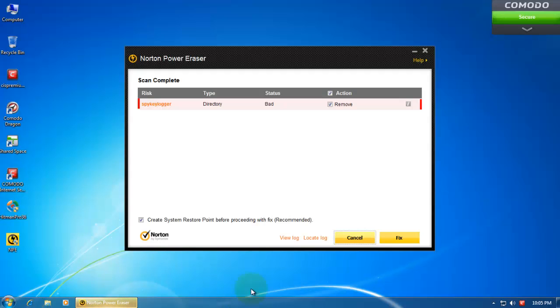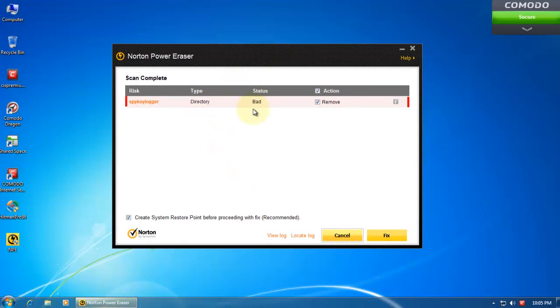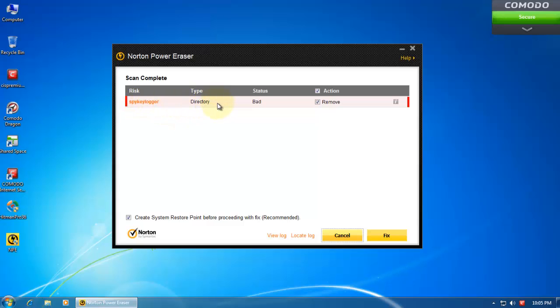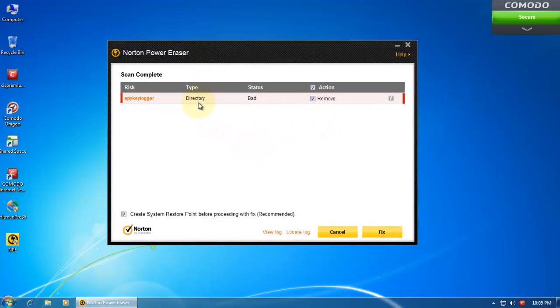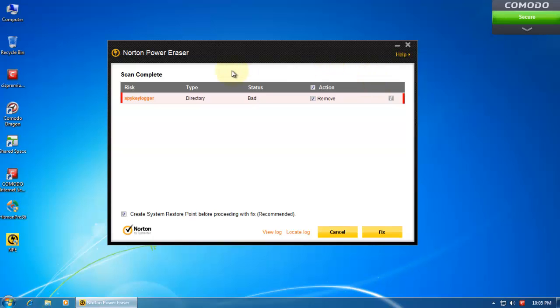Looks like Norton Power Eraser was actually smart enough to find this Spy Keylogger. And it's found the entire directory. Not just a single file. And once we remove it, it says it's pretty clearly bad. It's not the cloud. It's the direct signatures that caught it. And I'm pretty sure that this is a threat. But to satisfy you guys, I will go up to VirusTotal on this one. And I'll be back with the results.